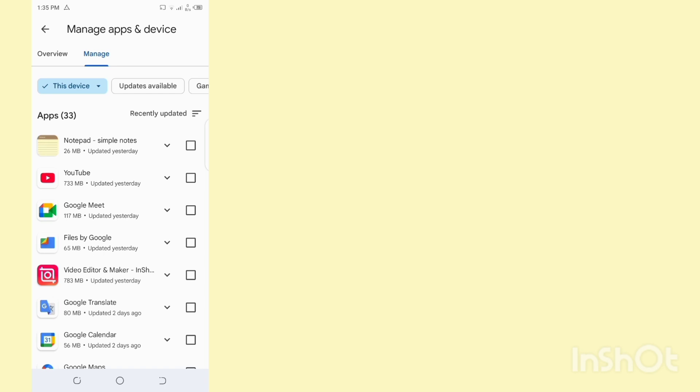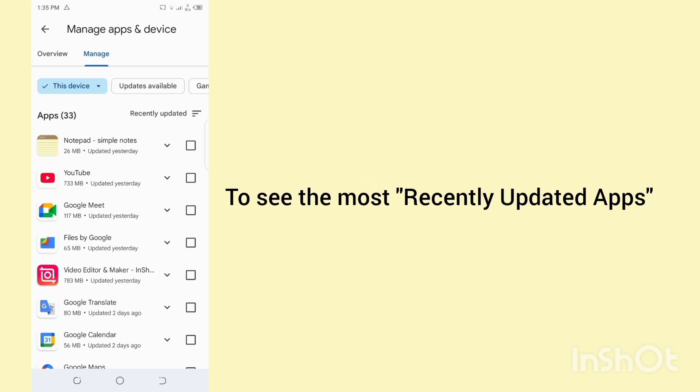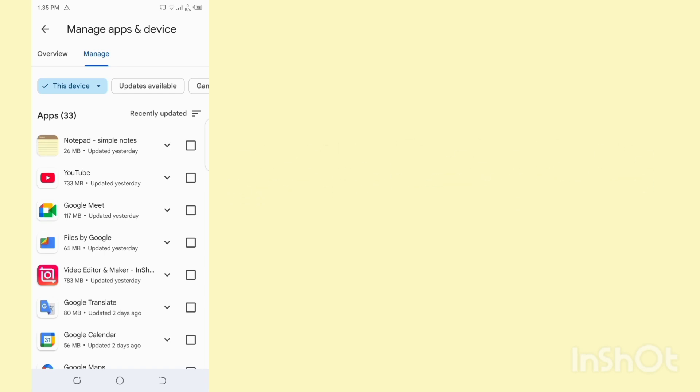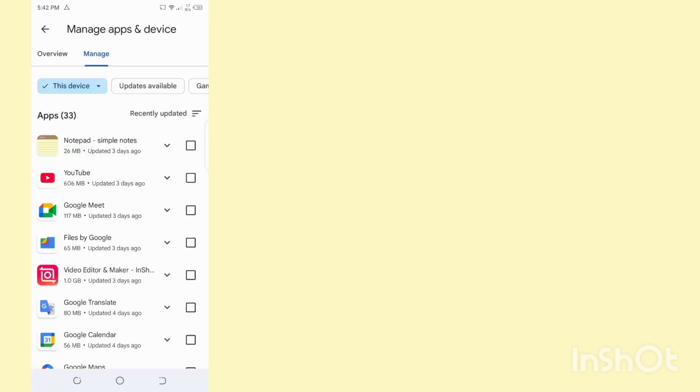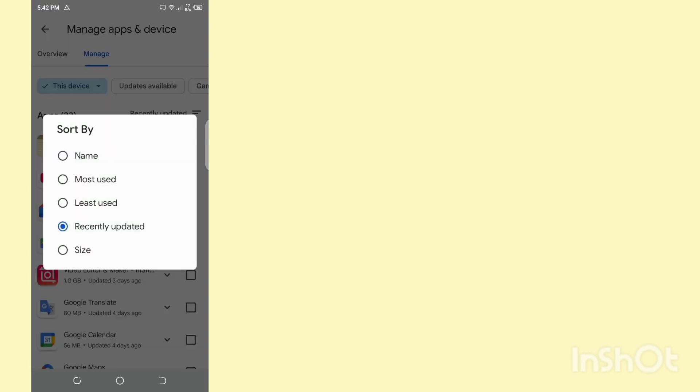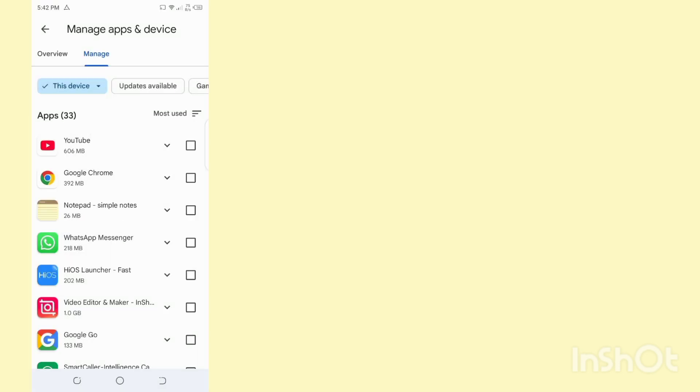To see the most recently updated app, tap on Recently Updated in the Sort By section. Here you can see recently updated apps. You can also tap on Most Used to see your most used apps.